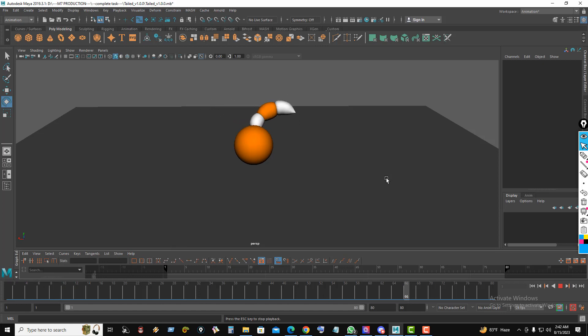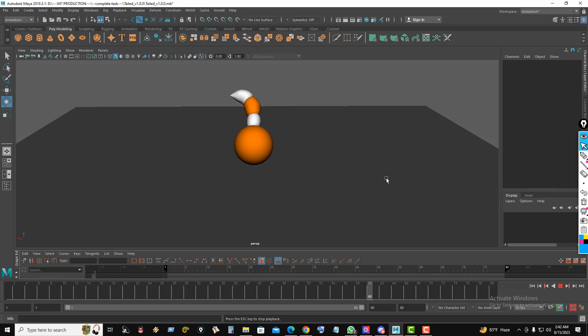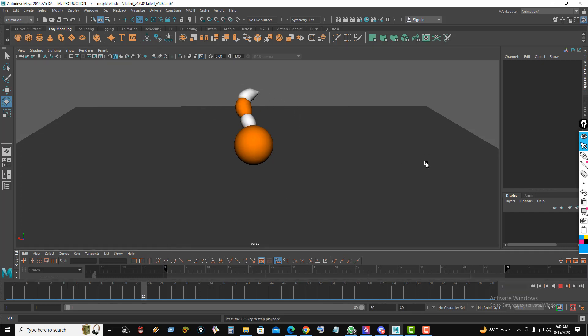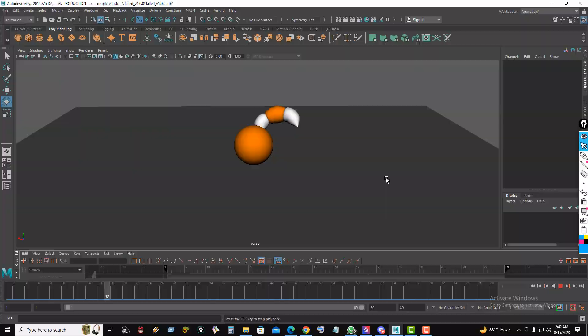Now hide the nerve curves again and watch the follow-through animation. Please download this rig file, make your own follow-through tail animation, and enjoy. If you learned something from my video, please like, share, and subscribe to my channel. Thanks for watching.